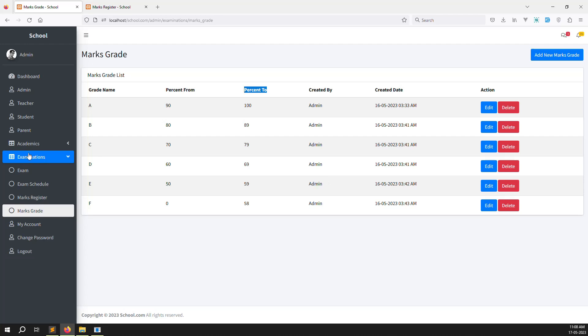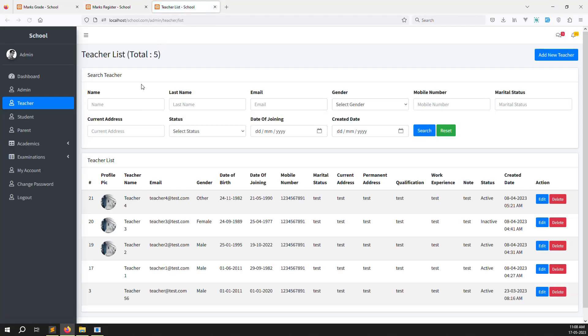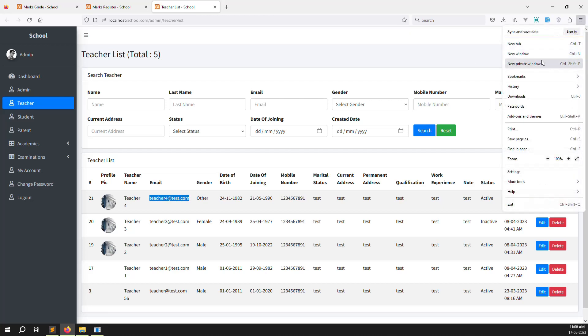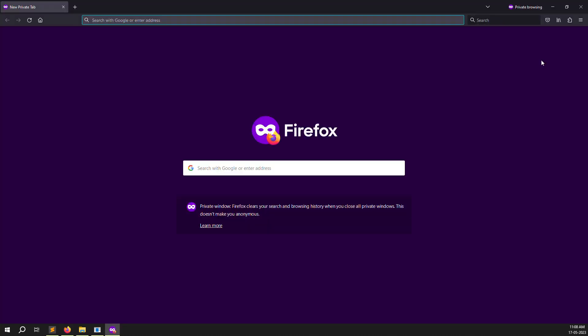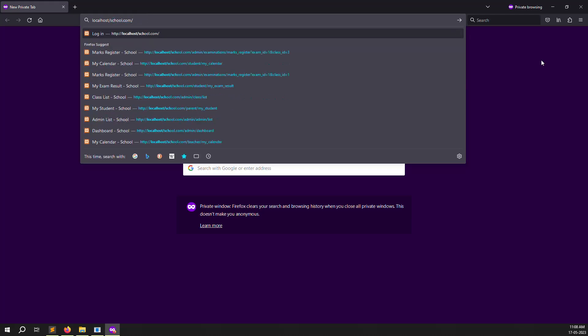So the same thing we need to do on the teacher side, parent side, and student side. So let's first make the teacher side. It's simple copy-paste work. So I will log in as a teacher user. I'm opening a private window because I don't want to close the admin session — that's the reason I'm opening private window.